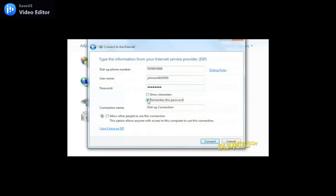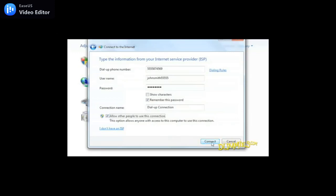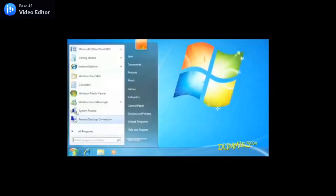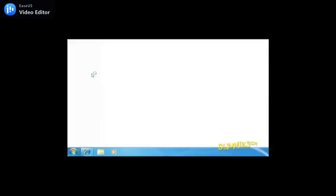Be sure to select the Remember This Password checkbox — that way you won't have to keep entering your name and password each time you want to access the internet. Check this box if you want others to be able to use the internet when logged onto your PC. Now click the Connect button. From here, click the Start menu and open Internet Explorer, or just go to the icon on the toolbar.